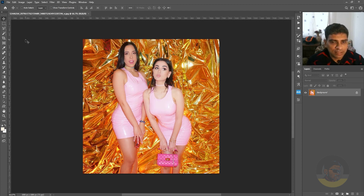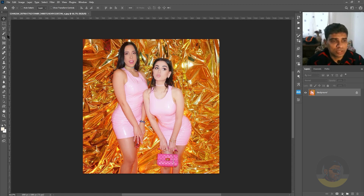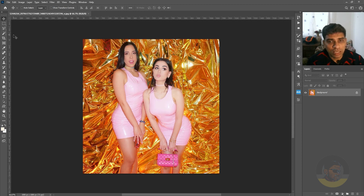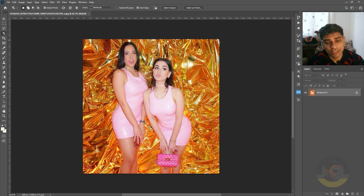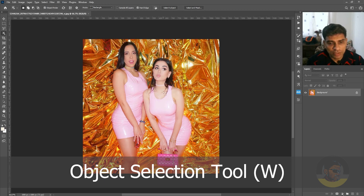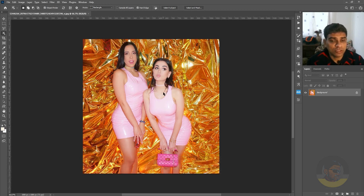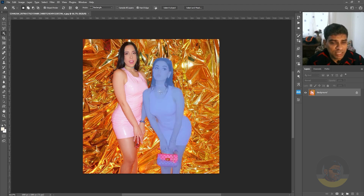Let's select the main subject — the model on the right. I will choose the select object tool, which is new in Adobe Photoshop, but you can also use any favorite tool like the quick selection tool or even the pen tool. The pen tool always works best, but to save time I'll use the object selection tool. The shortcut key is W, and if you just hover over your subject, Photoshop will try to find the subject within the image and select it. All you have to do is left-click once to select your subject.